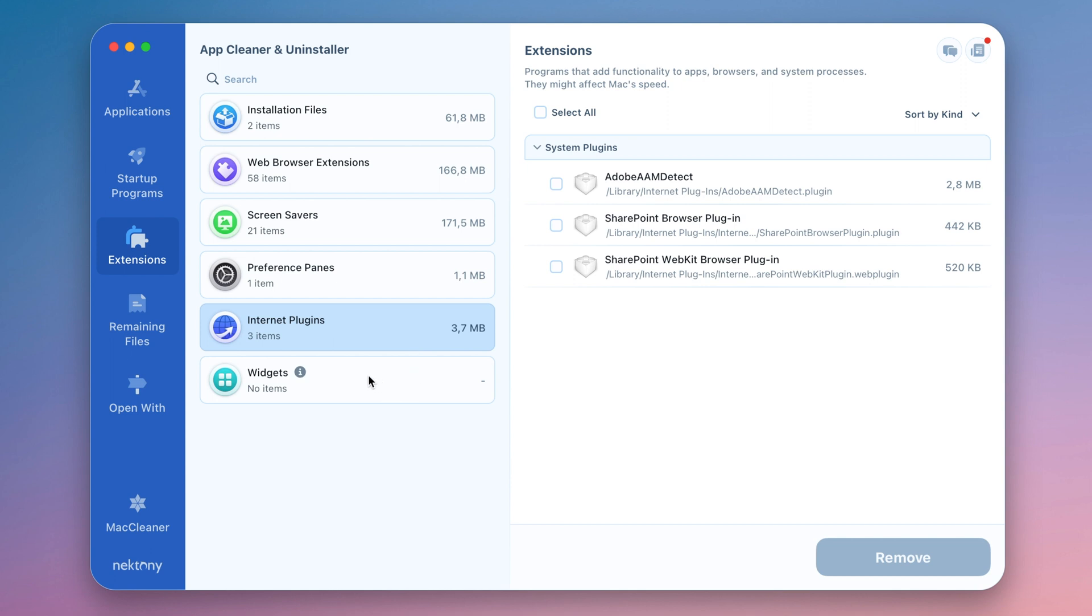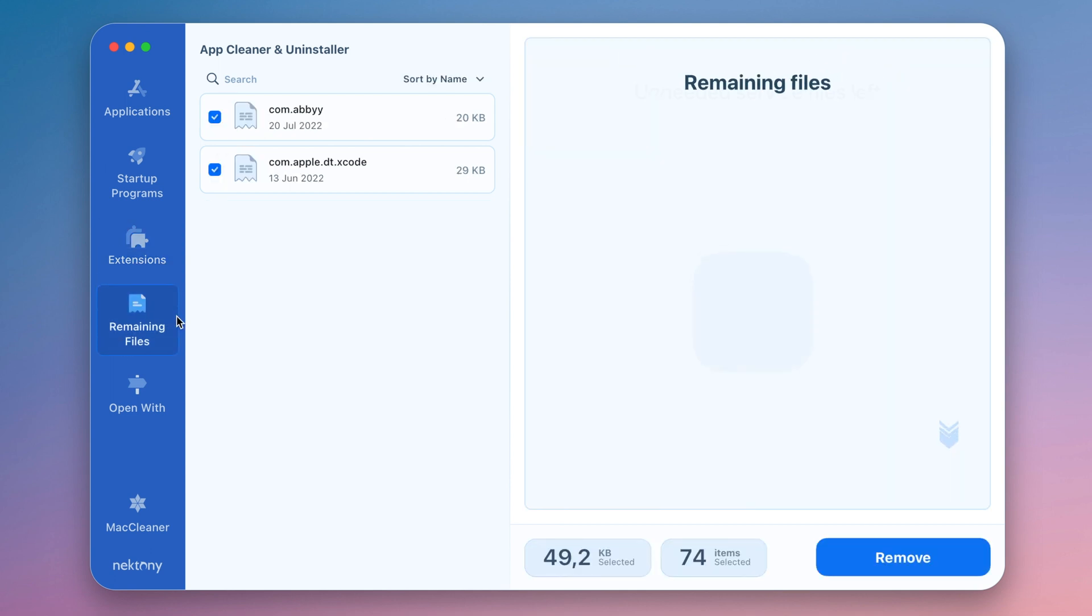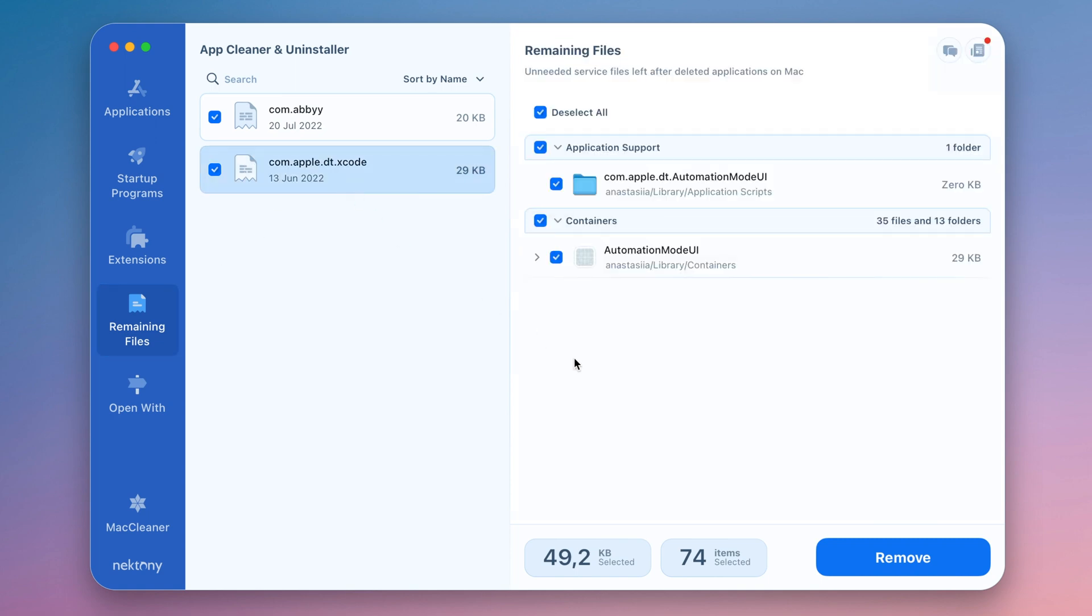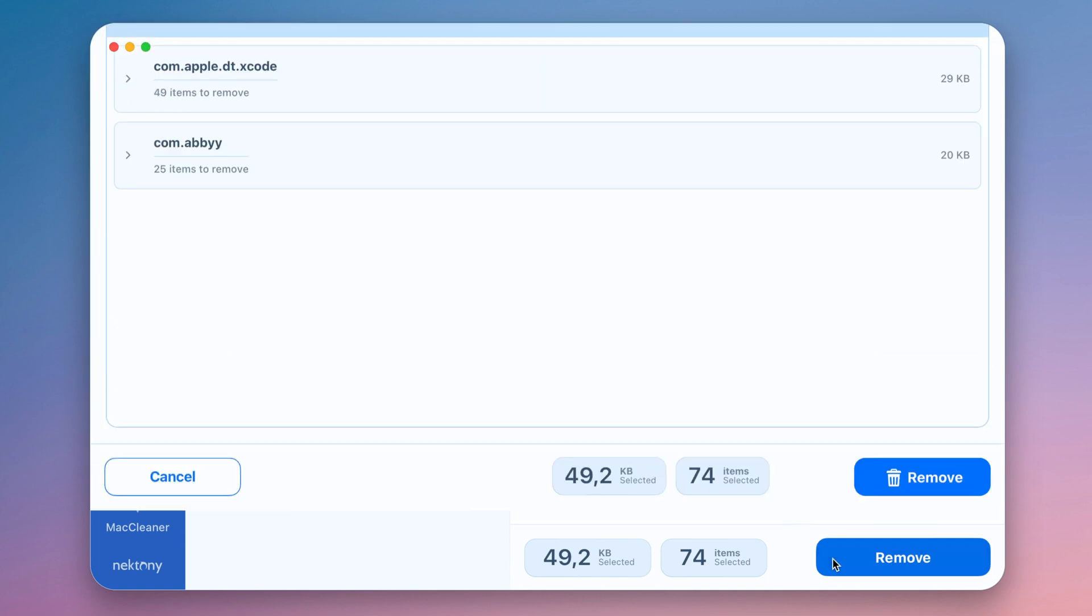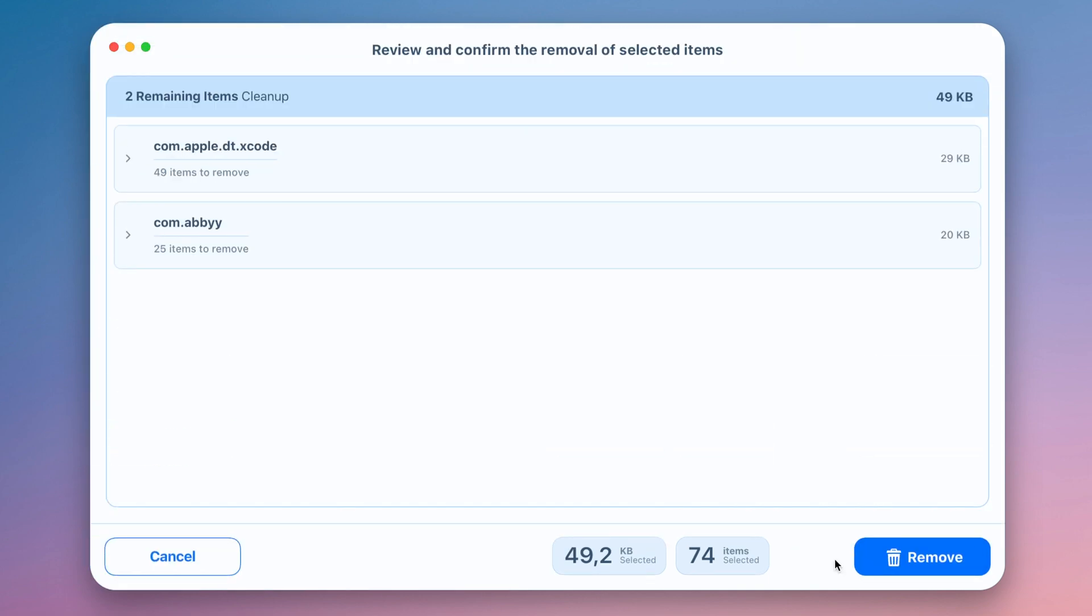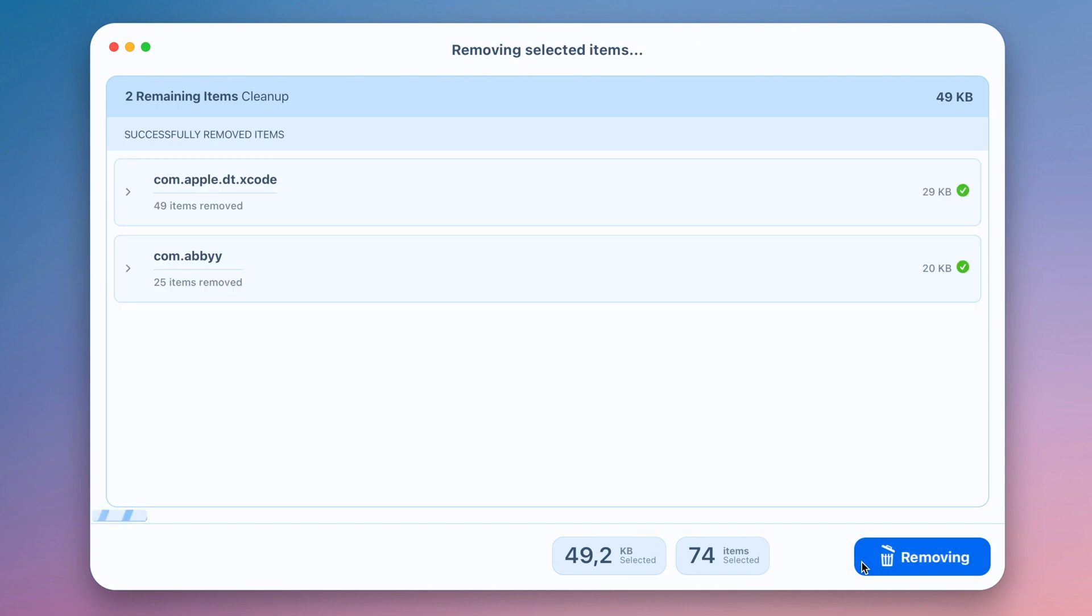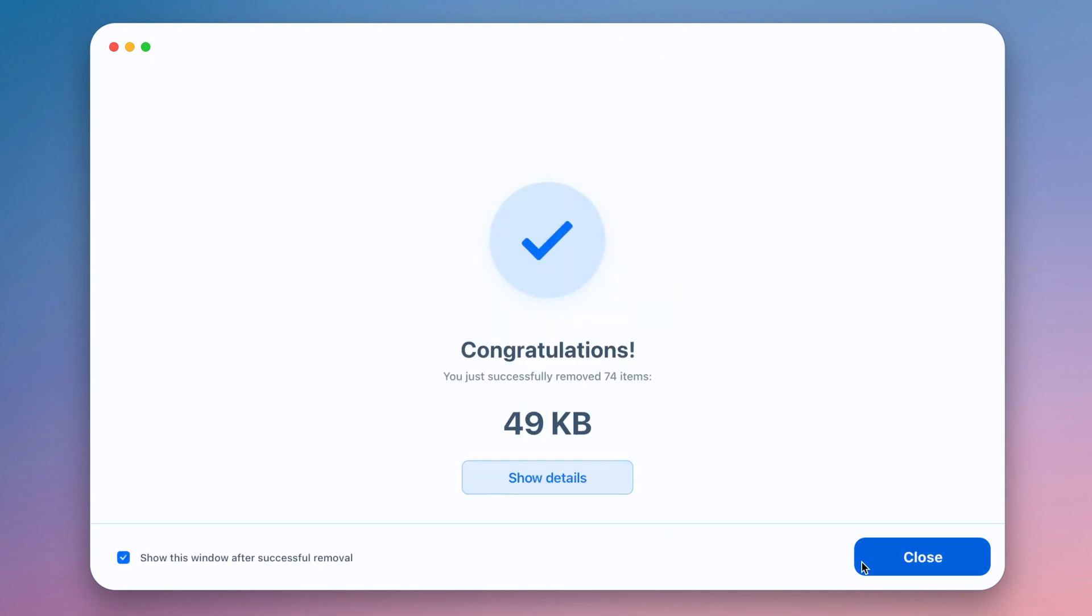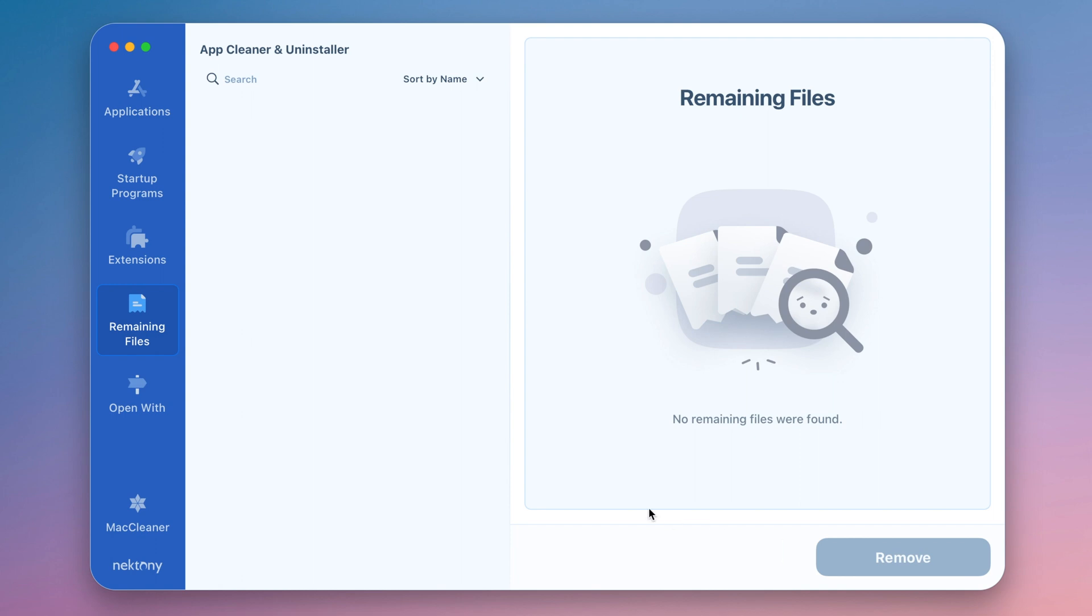In the Remaining Files tab, you can check your Mac for traces of previously removed apps that still remain on the disk after you've dragged and dropped applications into the trash. Find and delete all junk, like apps' leftover files and broken service files.